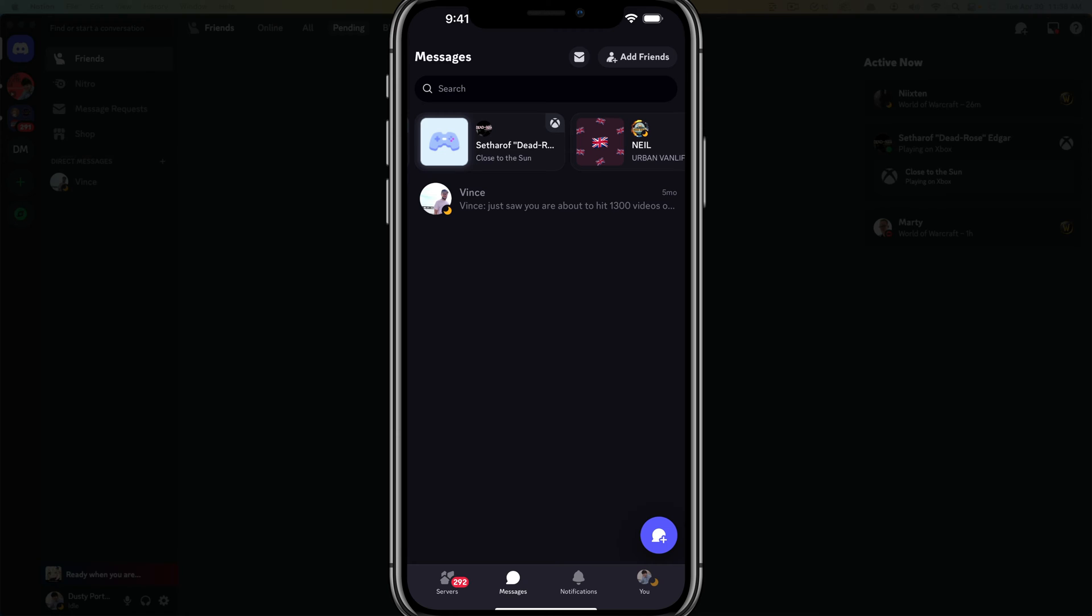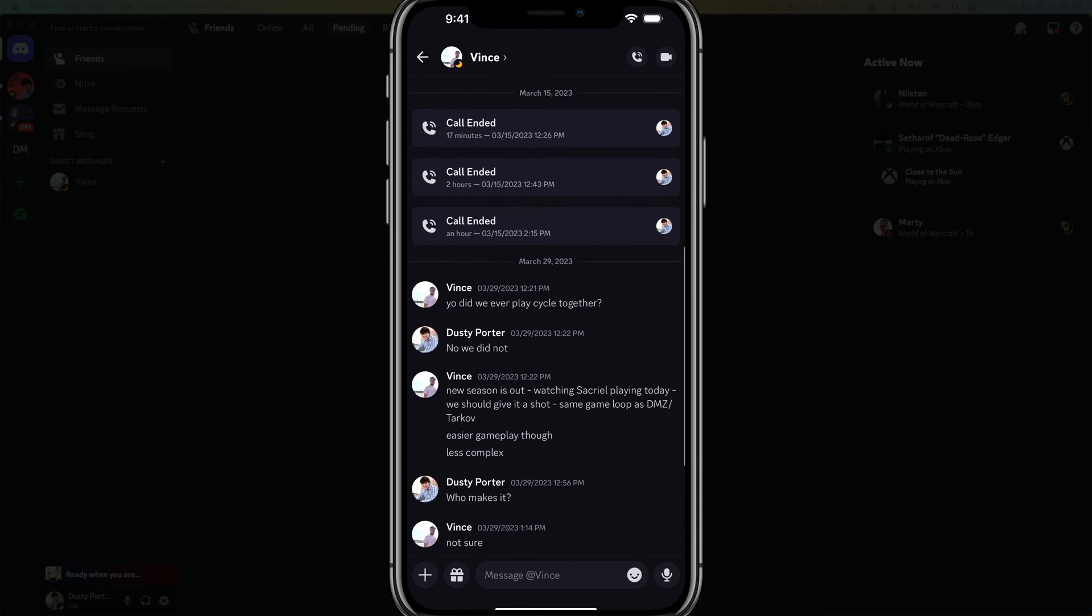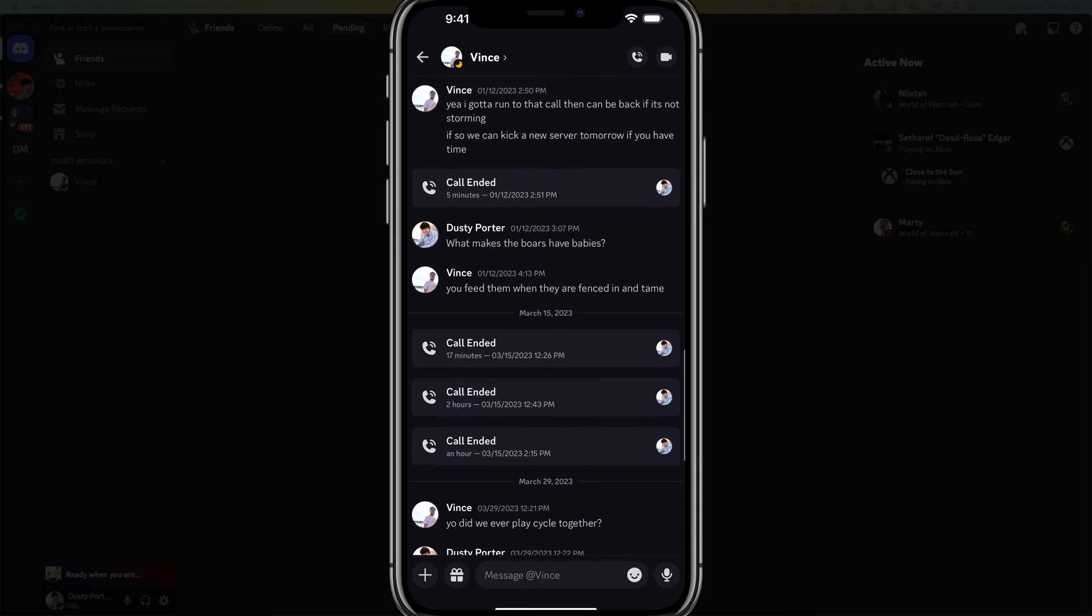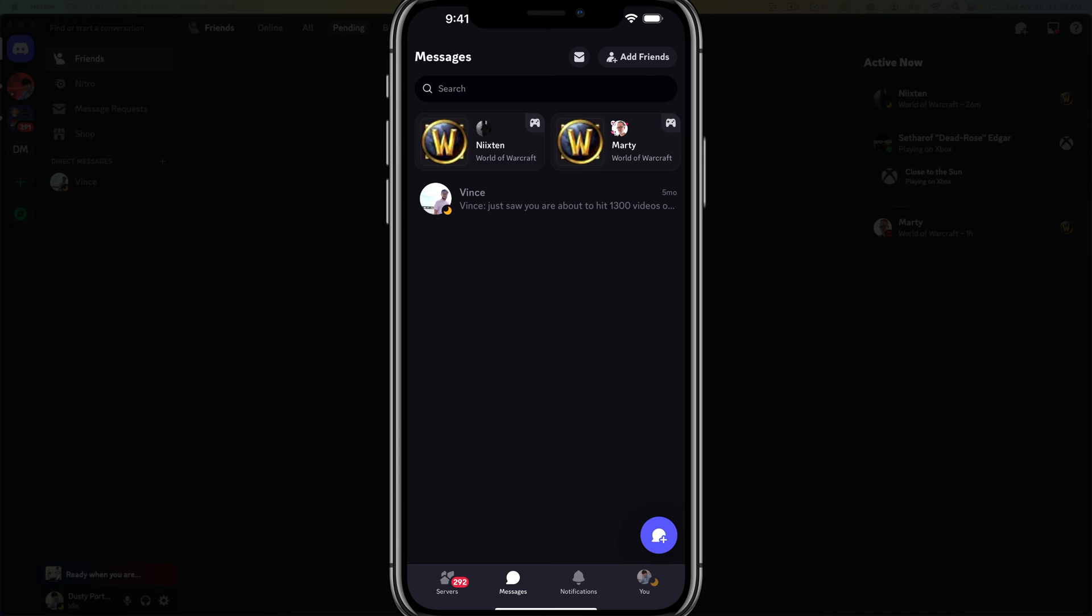So here we are in the messages section on the Discord app. I'm logged into my account. You can see I have one DM or direct message here. I tap into that and you can see the whole message thread from start to finish.